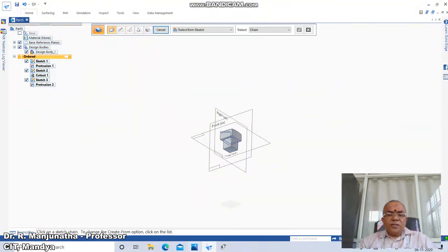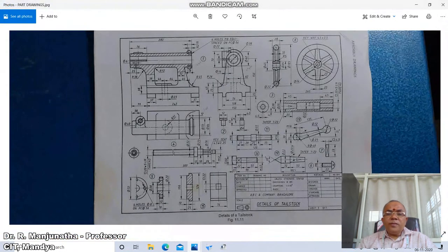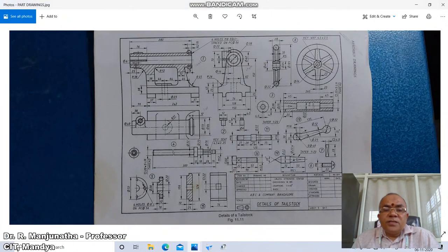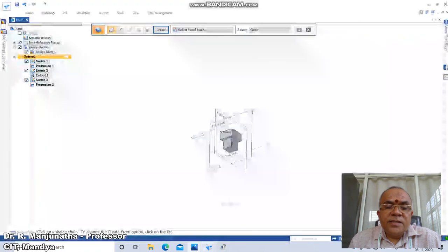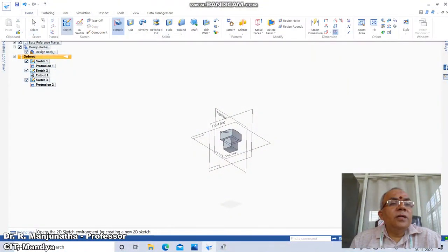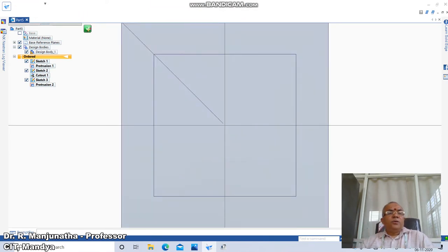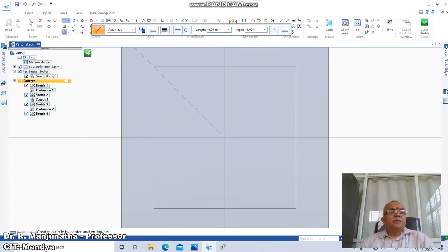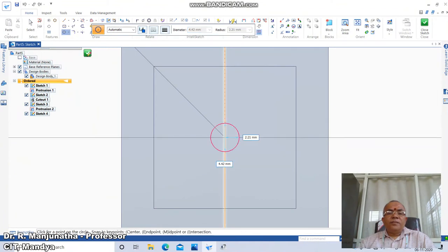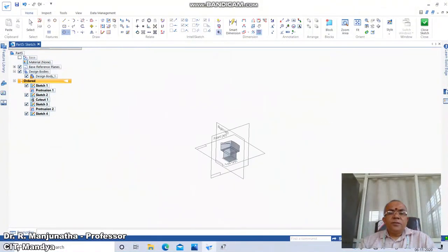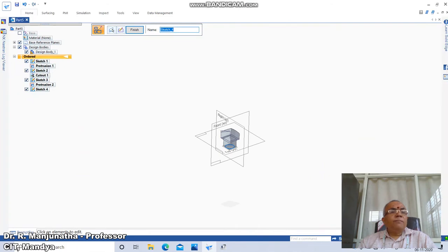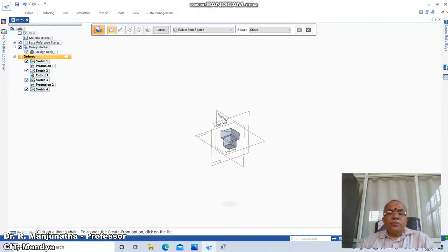Once the 22mm extrusion is done, we go for the M22 round section. The calculation is 98 minus 22, so we will have a circle. Go to Home, click on Sketch, click on this face, go to Circle, and take a diameter of 22mm. Then go to Close Sketch, click on Extrude.